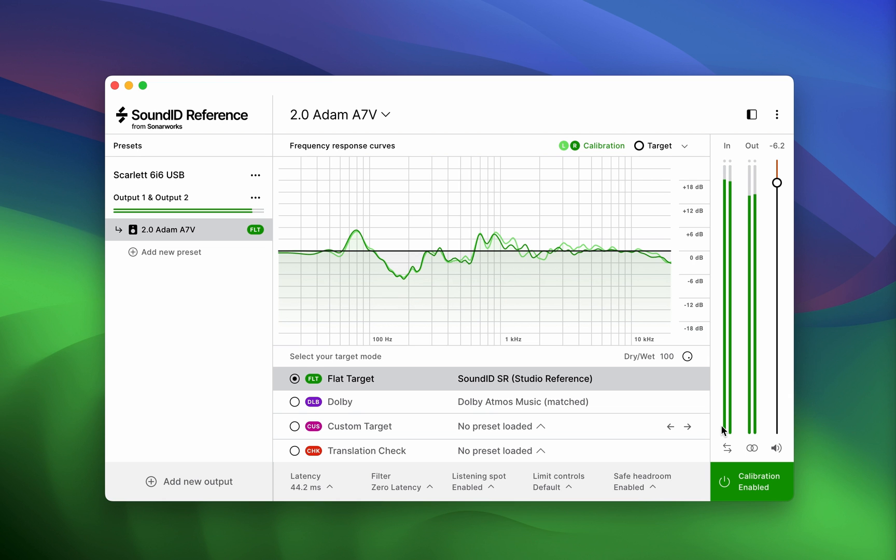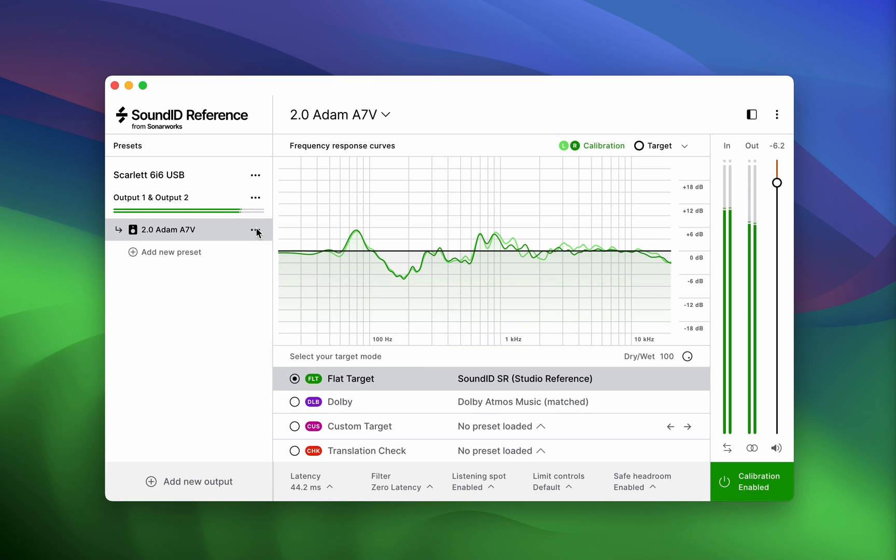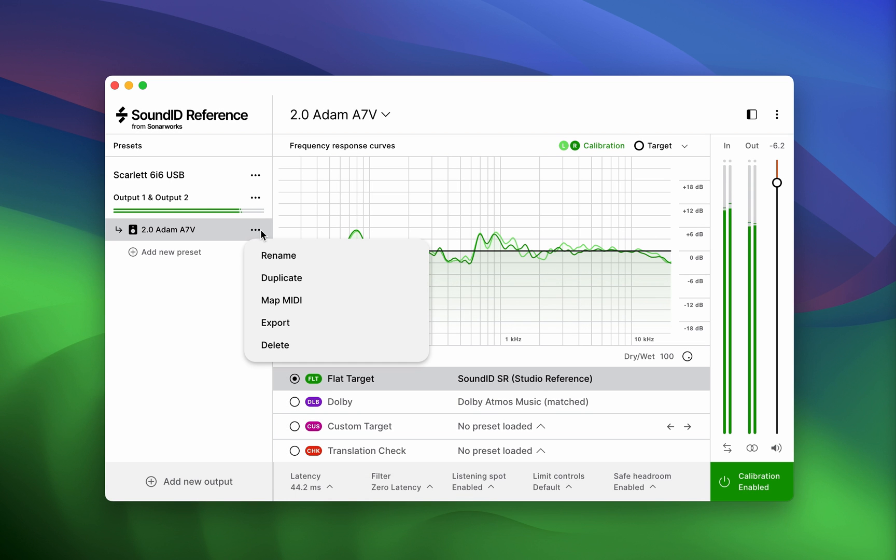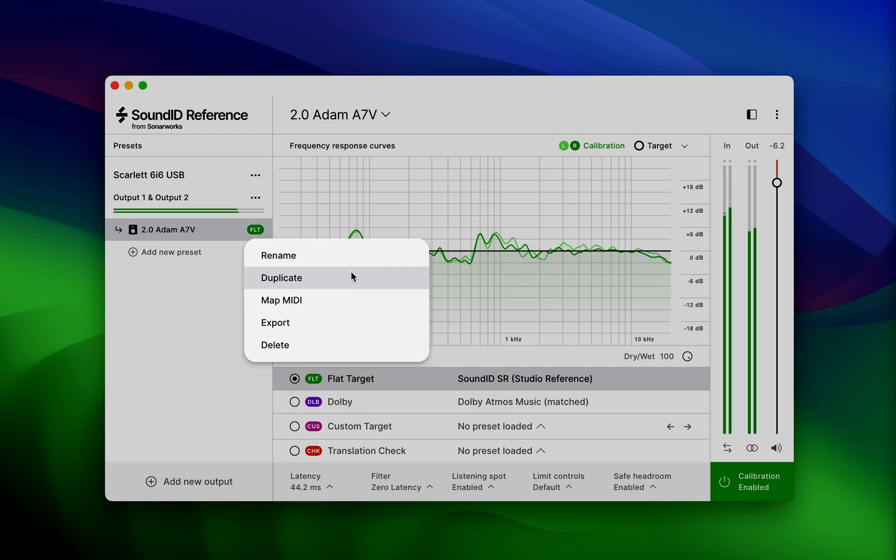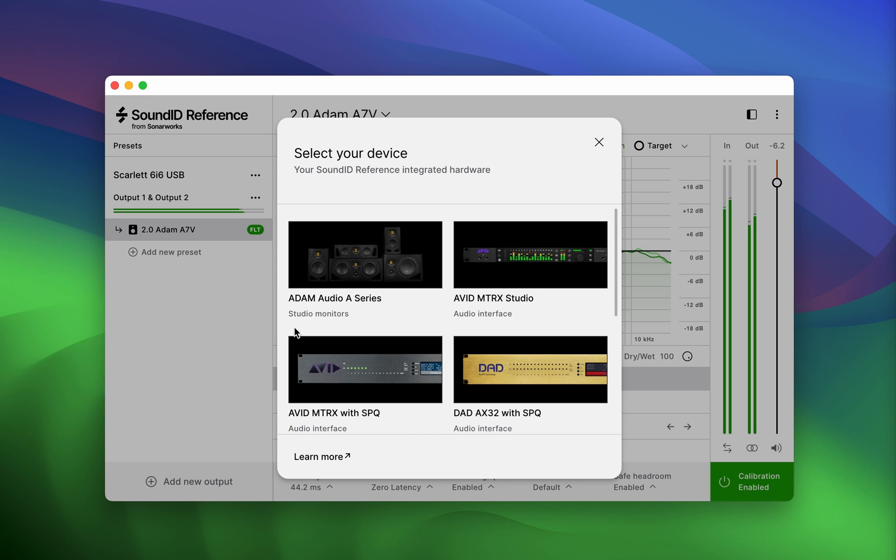Navigate to the output panel on the left, and click on the ellipsis icon. Click on Export, and select your target device from the list of available devices. We're going to select the Atom Audio A Series speakers.